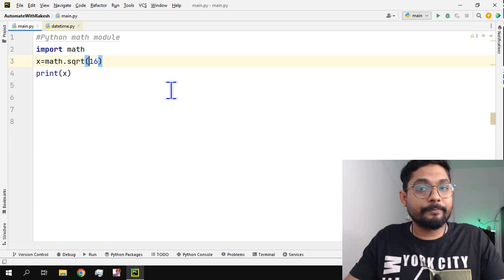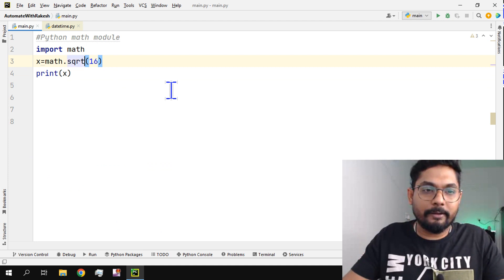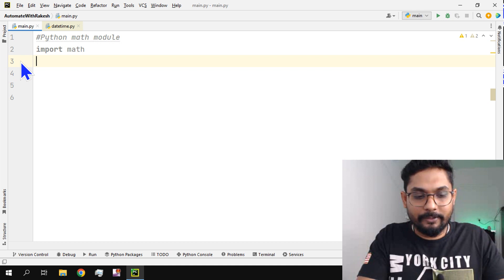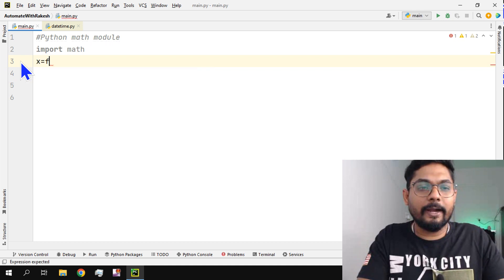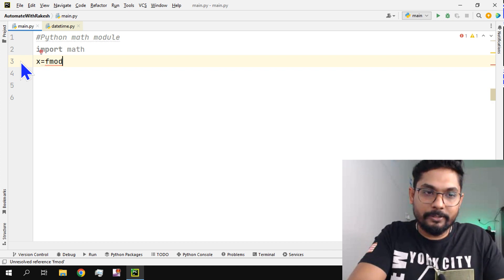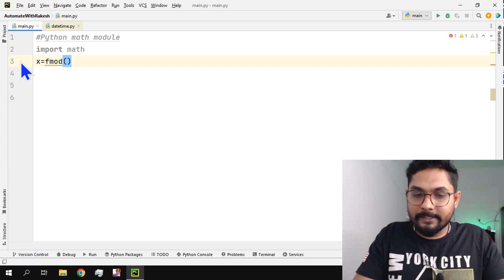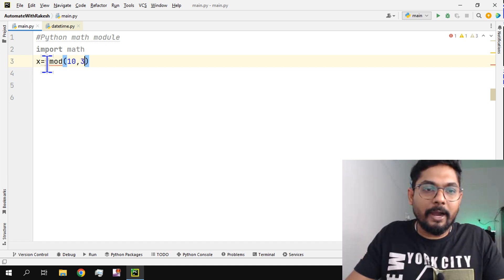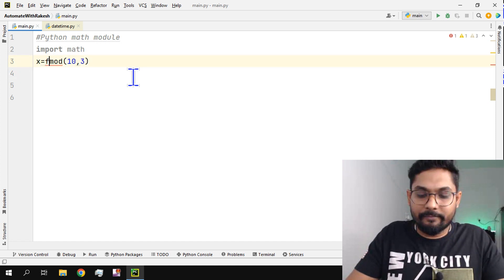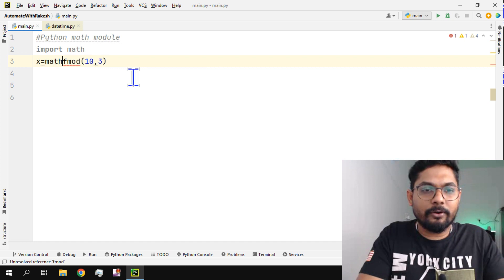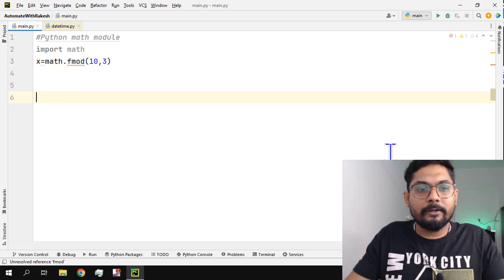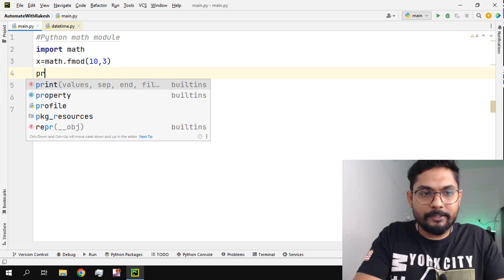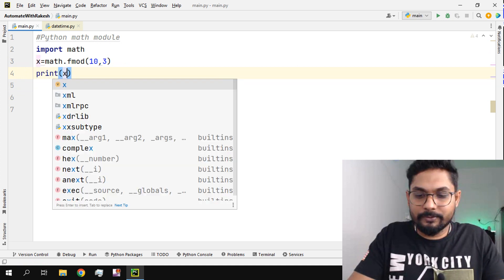Let me think of a few more. For example, if I want to find a remainder, how do I find a remainder of something? I'll create an object called x and I want to find the remainder. For that you will be using something called fmod. And here let's say 10 divided by 3, the remainder will be one, right? So I have to say math.fmod. Now if I have to print x.